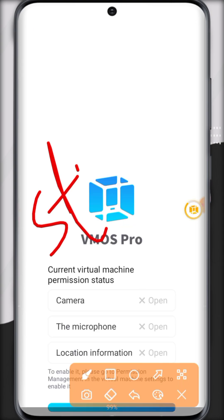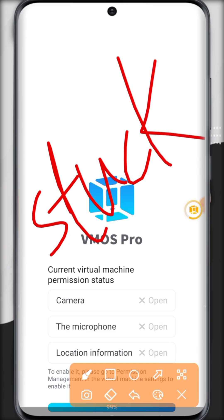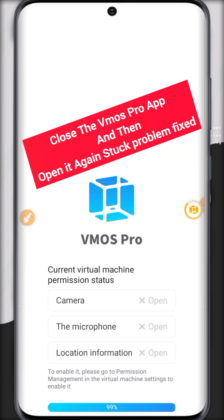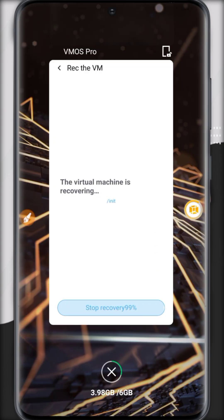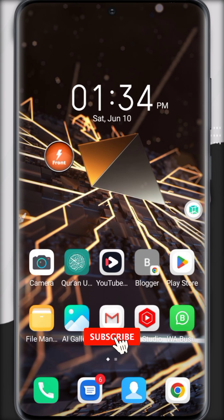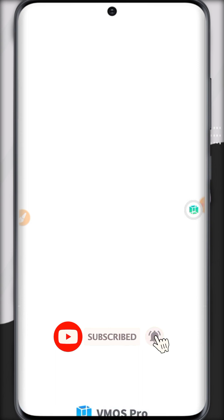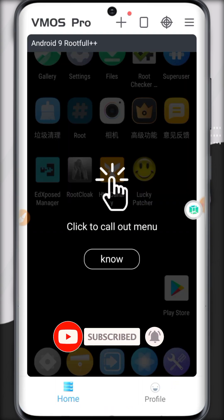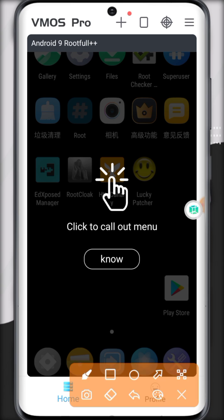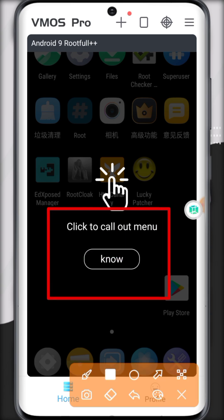If it is stuck, then what you have to do is just close the app and open it again. This solves the problem and your ROM will be working. Here you can see the ROM is working fine.